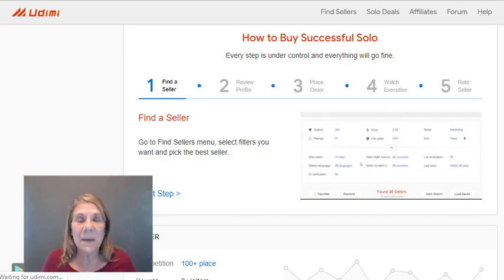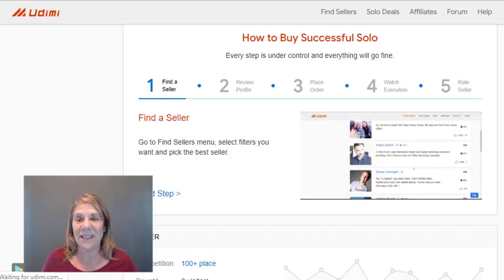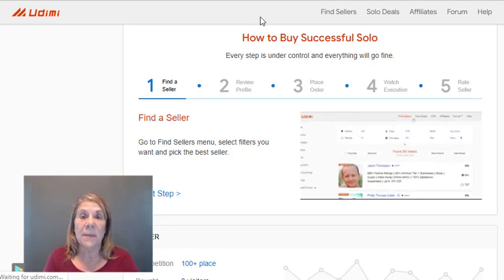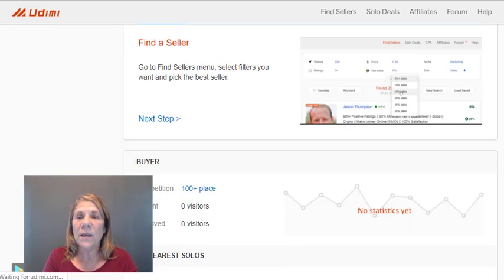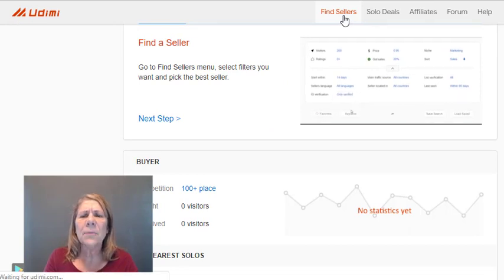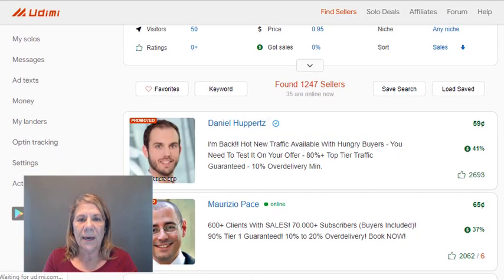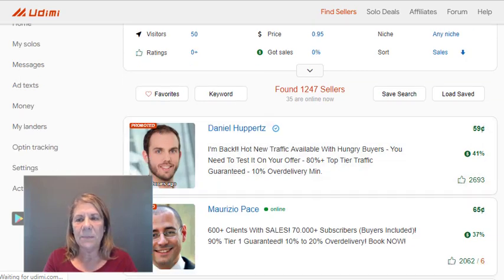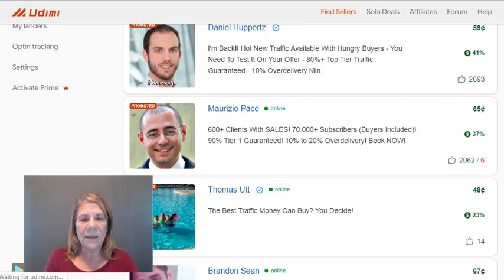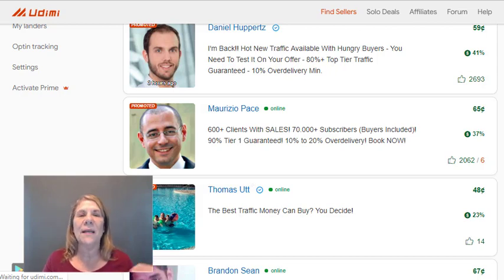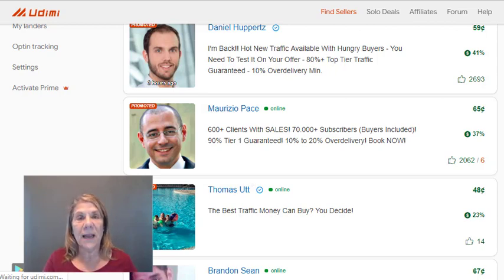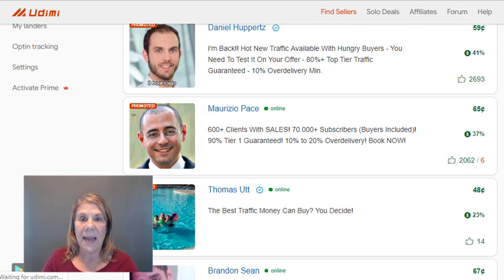Solo ad sellers are people who've built a large list — say a million contacts over 10 years — and are finding ways to monetize those resources. I think it's genius. When you go to 'Find Sellers' on Udimi, one thing to notice is that some sellers are labeled 'Promoted.' This does NOT mean Udimi endorses them — it means they paid to appear at the top, similar to paid ads. Don't assume promoted equals best.